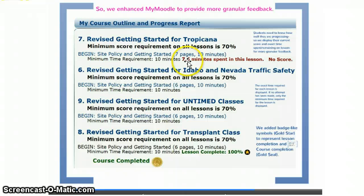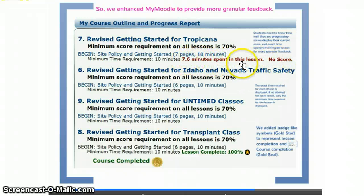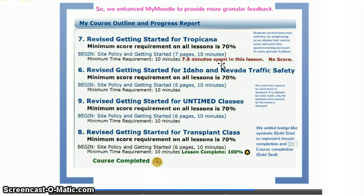He shows the student exactly how much time they've spent in the lesson and what their status is. So I'd like to know: how can I edit the My Moodle block to include this type of information to give better feedback to the student?